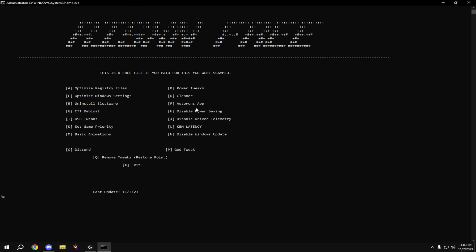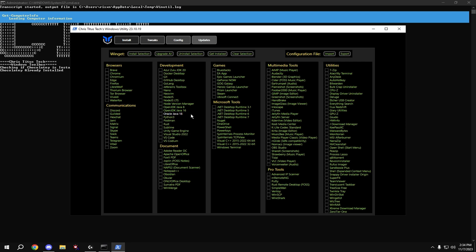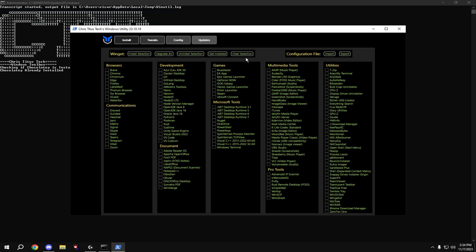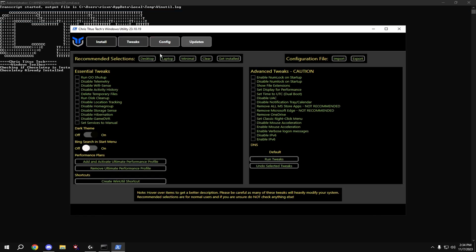Then go back, and we're going to do another deep bloatware removal. Type in G and hit enter. This software will pop up. At the top, hit tweaks, and then hit desktop.